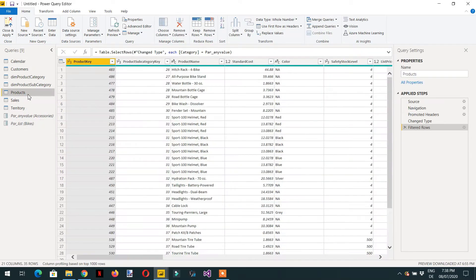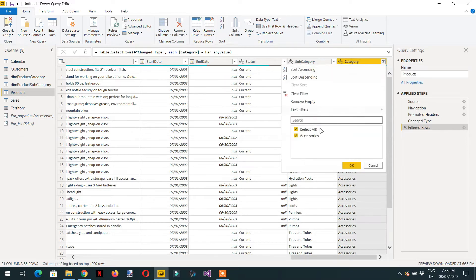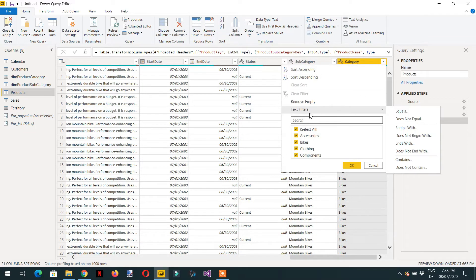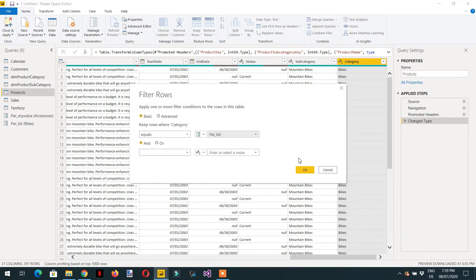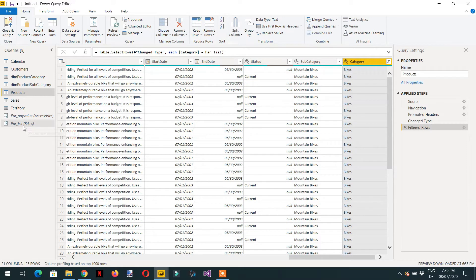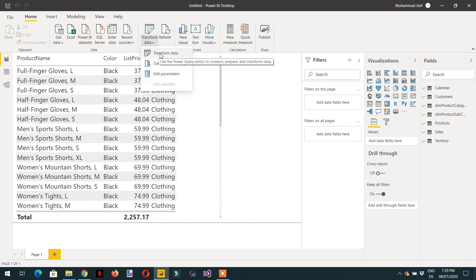Looking at the products table, we see the category column currently shows Bikes, but the new list parameter isn't associated yet. We need to clear the filter, then click Text Filters, Equal To. Choose Parameter and select 'par_list' — the newly created parameter — and click OK. Now you can see Bikes is loaded. If you click the parameter again, you can choose any value you wrote in the 'power_list' parameter.